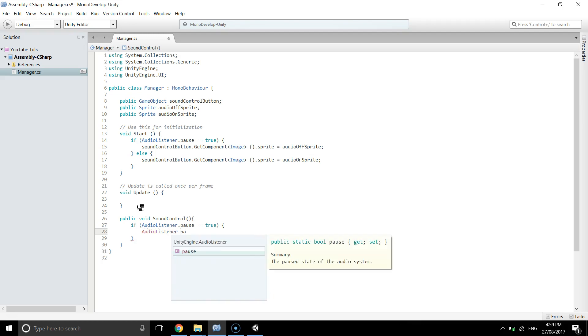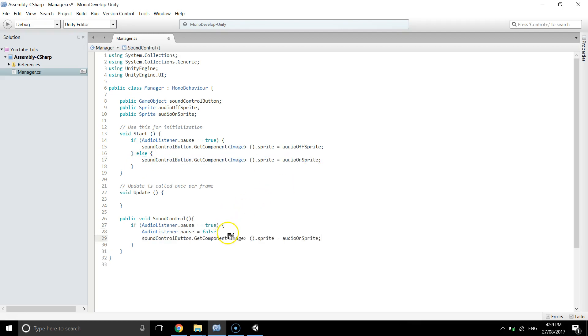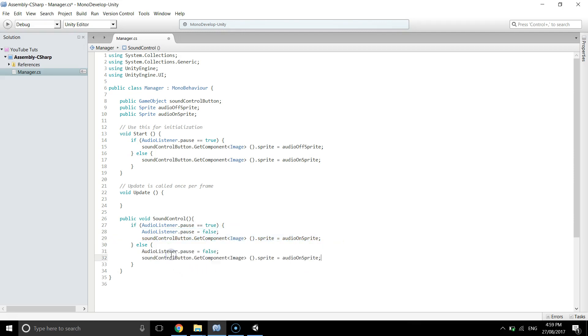I'm going to copy this line of code and paste it here, and else I'm going to copy these two lines and I'm going to change these two lines a little bit to true and off. So that's all we need.